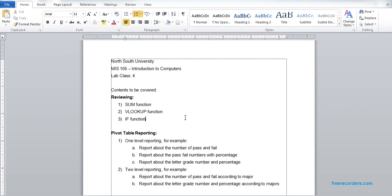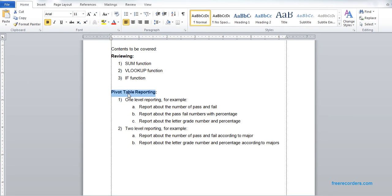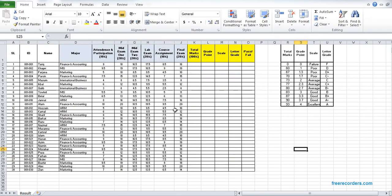This is lab class 4. We are going to review three previously covered functions: SUM, VLOOKUP, and IF. After reviewing those, we will go for the new task which is PivotTable reporting. In PivotTable reporting we will look into one-level reporting and two-level reporting, and these are the examples you will practice based on the given file.